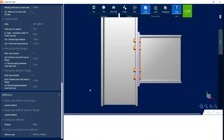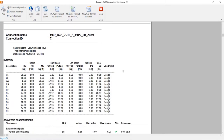Scrolling further down, you can see that you can add stiffeners. This type of connection is compatible with beam web stiffeners, transverse stiffeners, and column web panel zone stiffeners if needed. To view the results, click on the results icon in the ribbon toolbar to see the steel connection report.